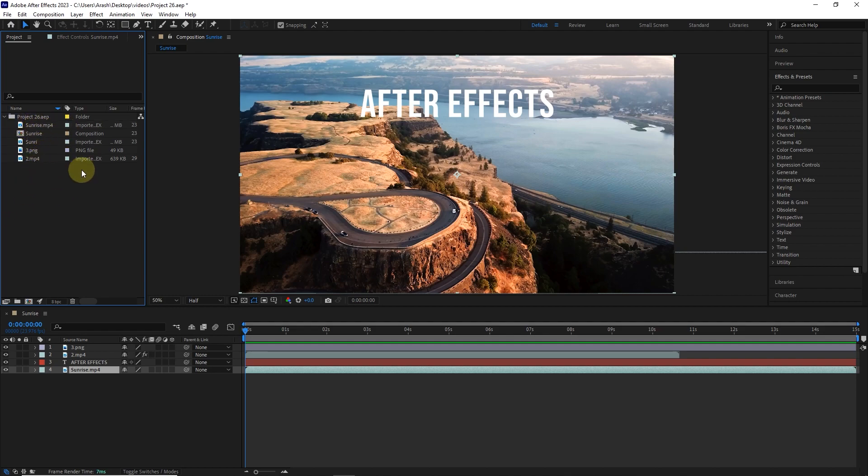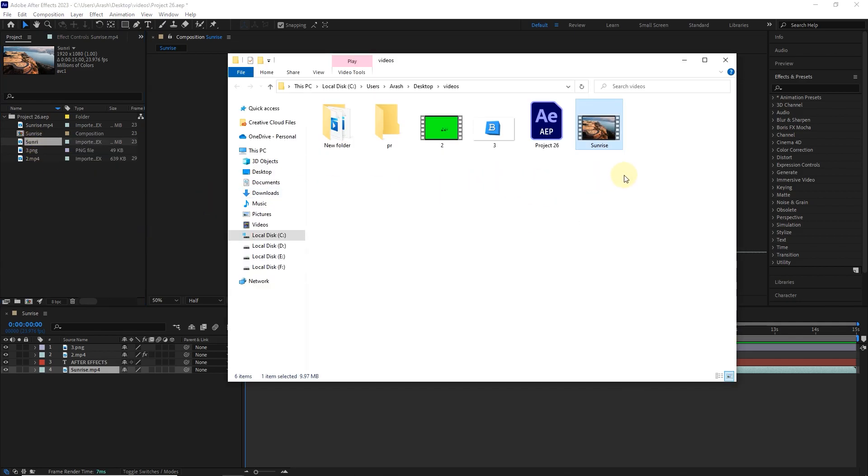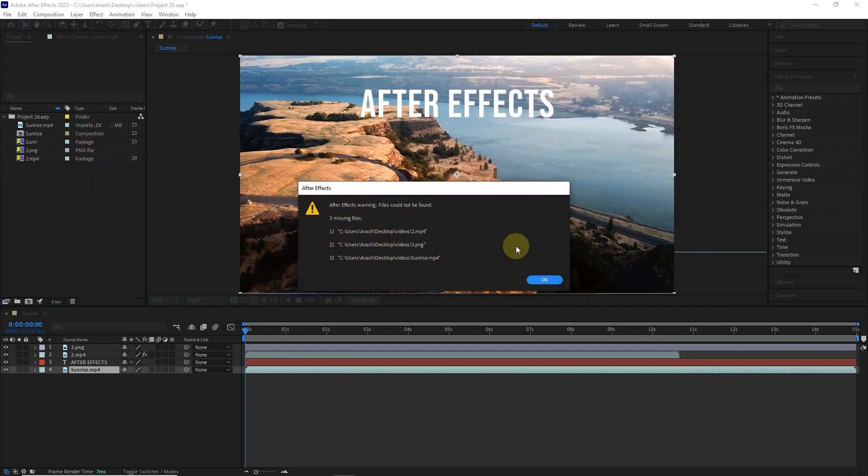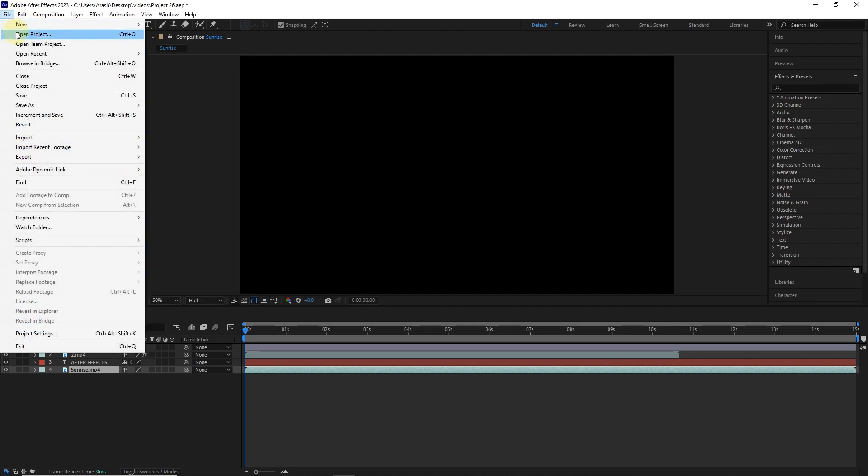I right-click on one of the files again and select Reveal in Explorer. Now I put all the project files in another folder. The warning message will appear. I close and reopen this project.